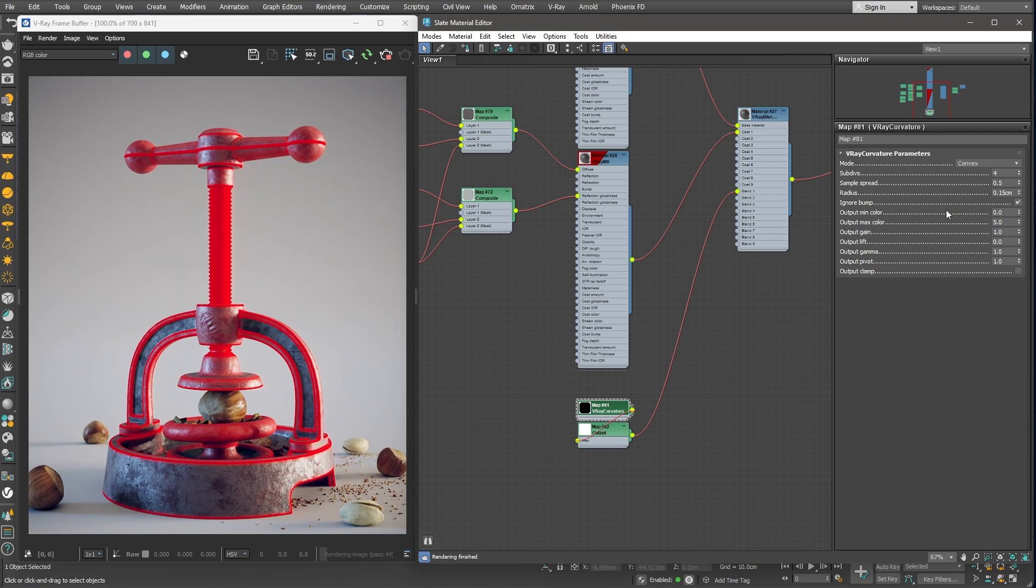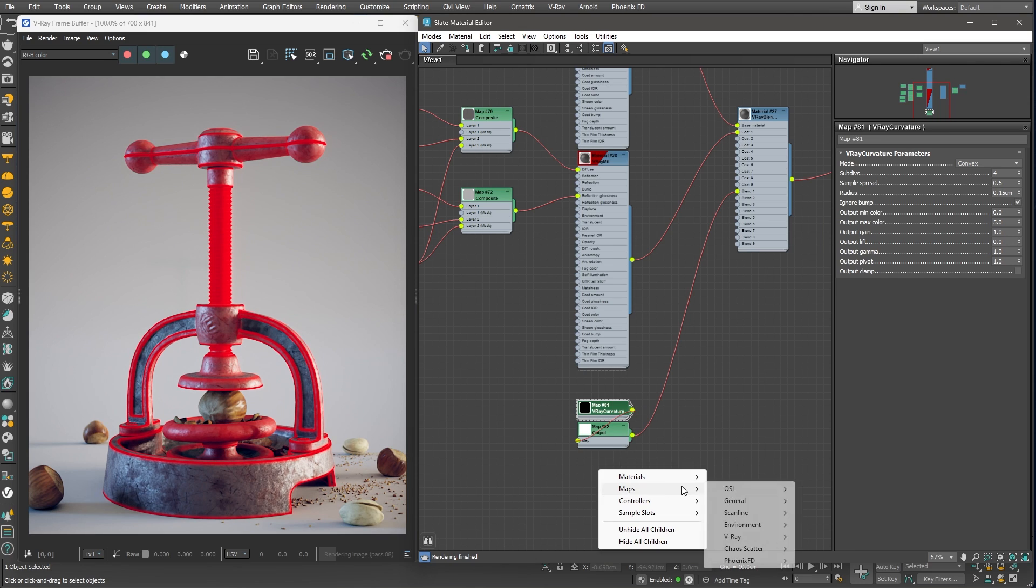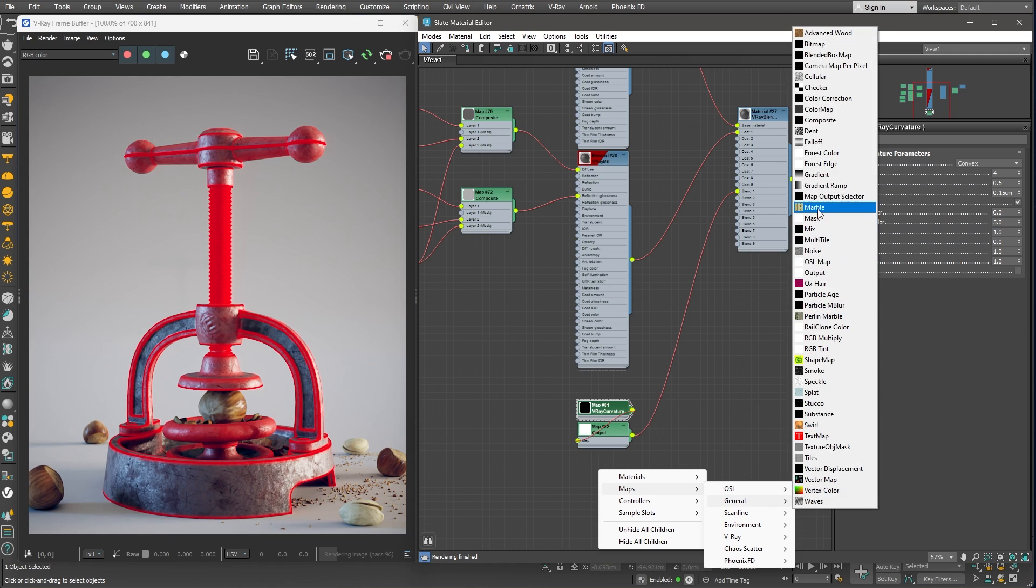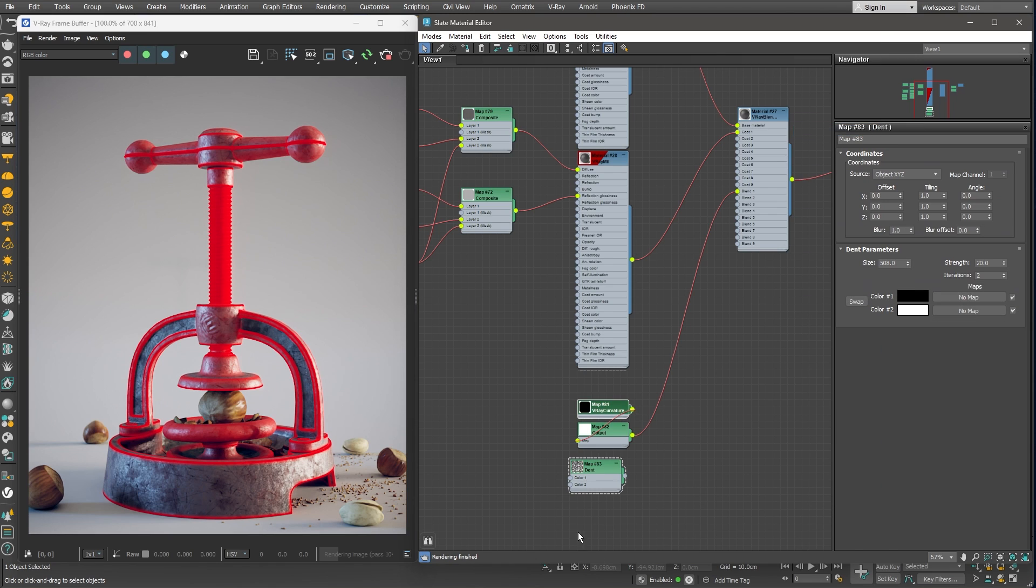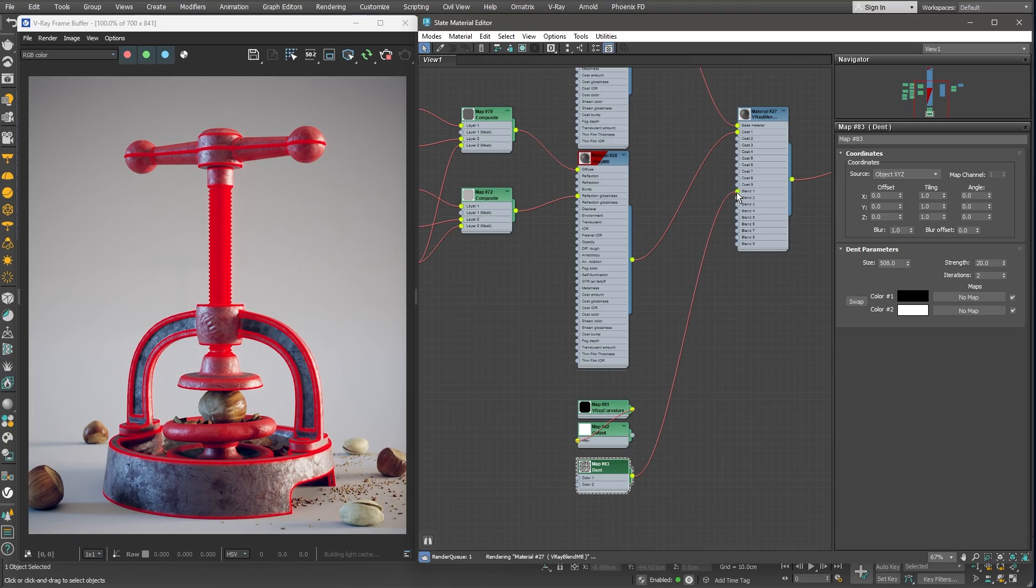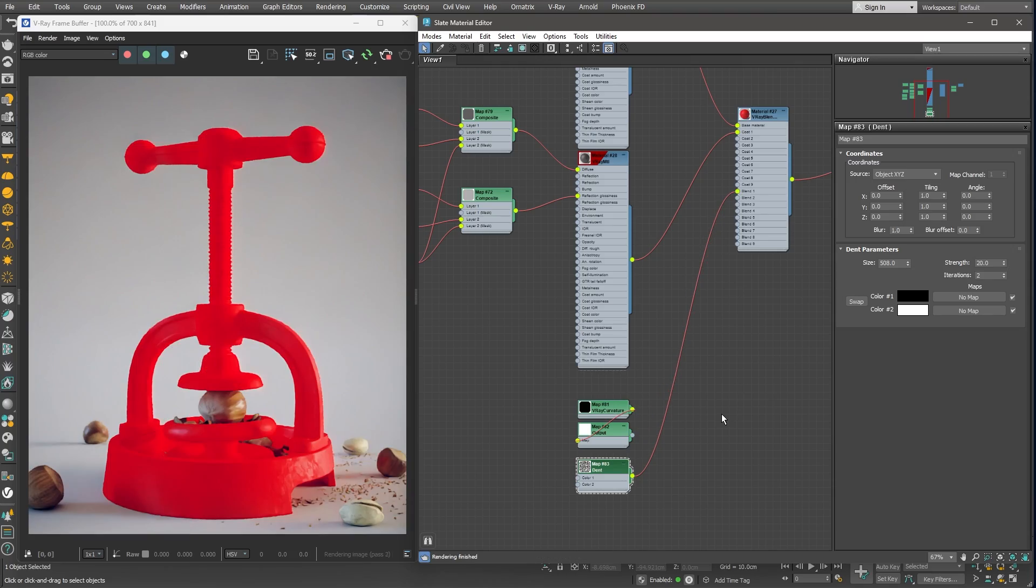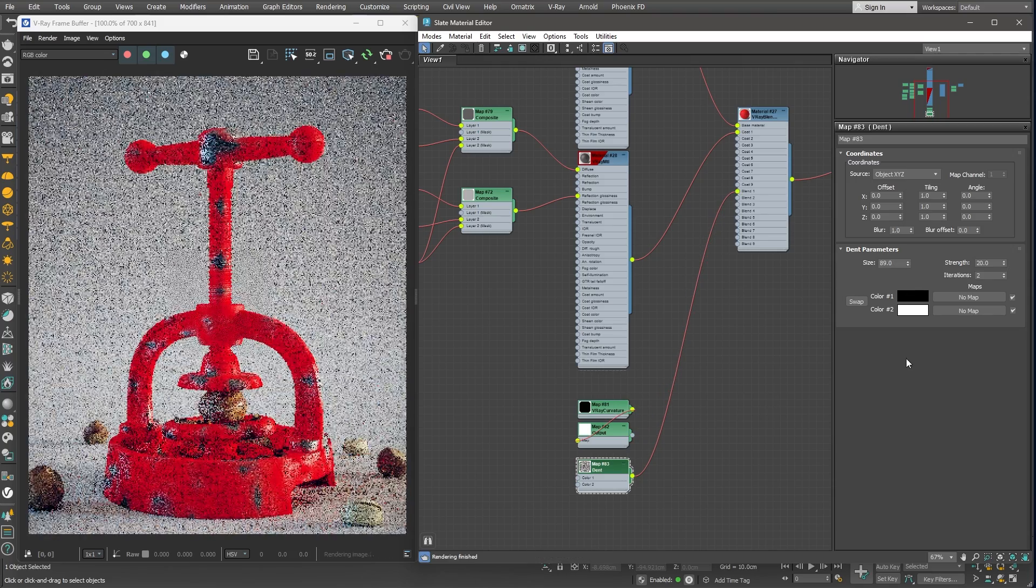Great! We need to break up those perfect lines, which we could do by overlapping some kind of a noise map. We can use the Dent node from 3ds Max General Maps. To see what it does, let me plug it into the Blend 1 slot temporarily. I'll lower the size significantly.